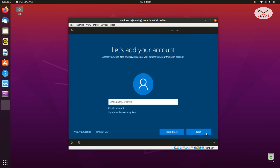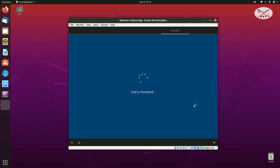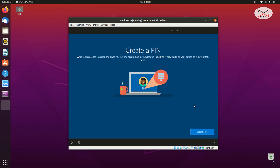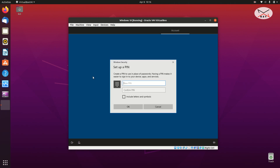Here it will prompt you to add your account — I'm going to log in with my Microsoft account. Put in your own Outlook account and click Next. You will be prompted to enter your password, then click Next. The next step is to create a PIN — click Create PIN, enter a PIN of your choice, confirm it, and click OK.